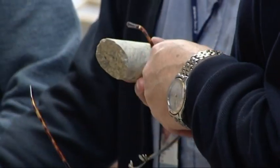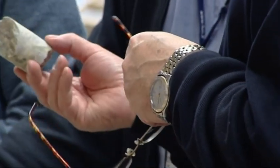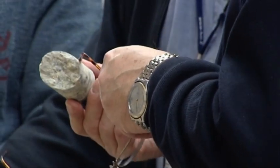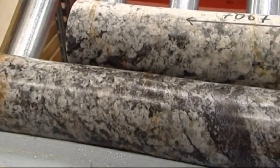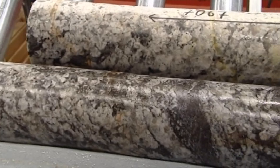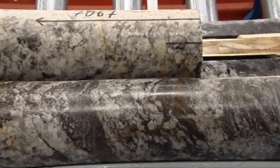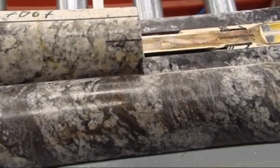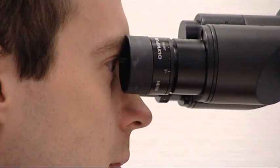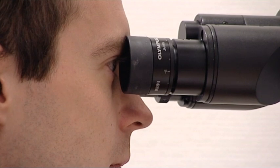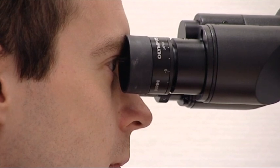By investigating a core sample obtained from drilling, information can be obtained about the rock type distribution and fracturing of the bedrock. Through measurements conducted from the hole, information is obtained about the characteristics and flow of the groundwater.